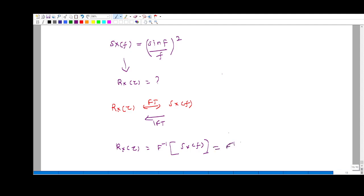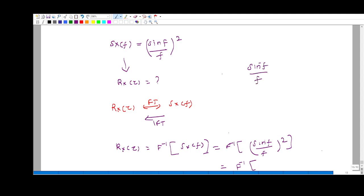That is equal to the inverse Fourier transform of sinf divided by f, all square. Now, sinf divided by f is equal to sinc(f). So we need the inverse Fourier transform of sinc²(f), which is nothing but the triangular function. So the triangular function is the correct answer.